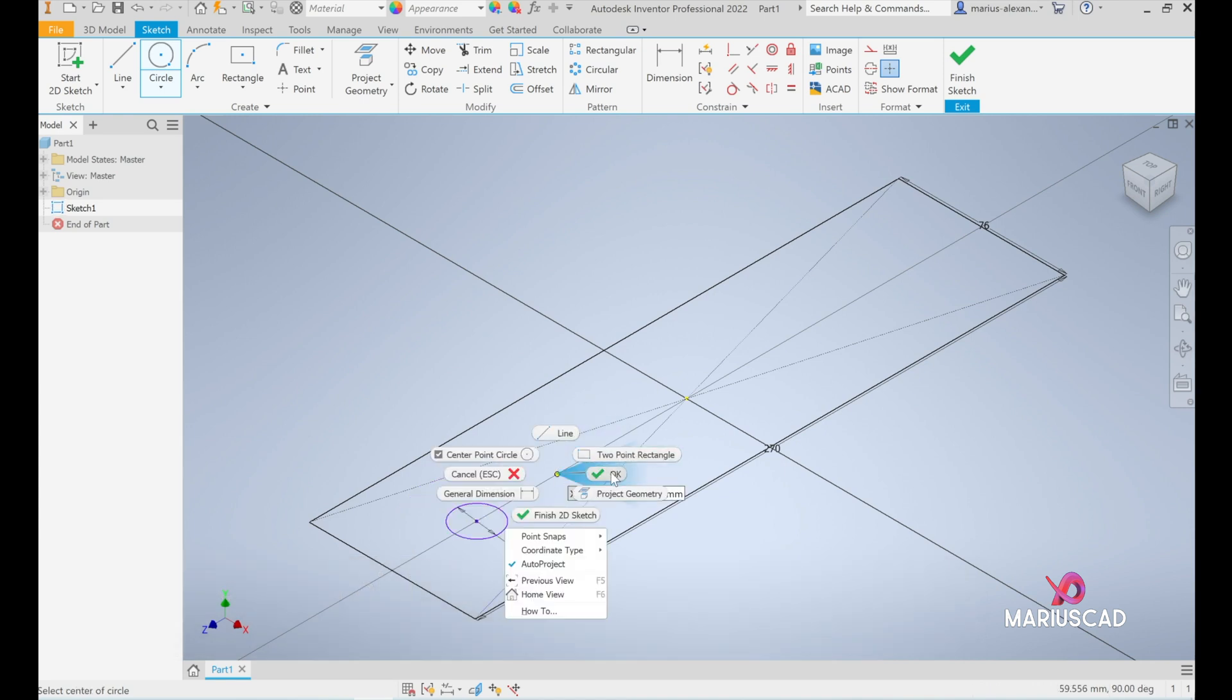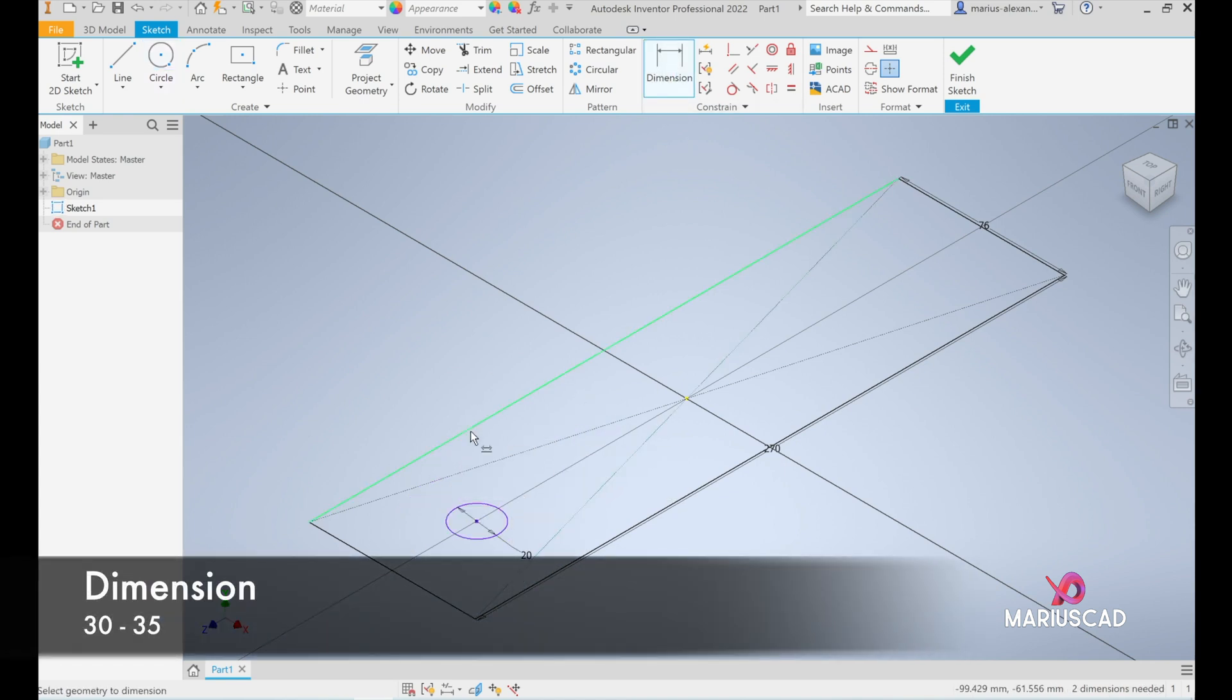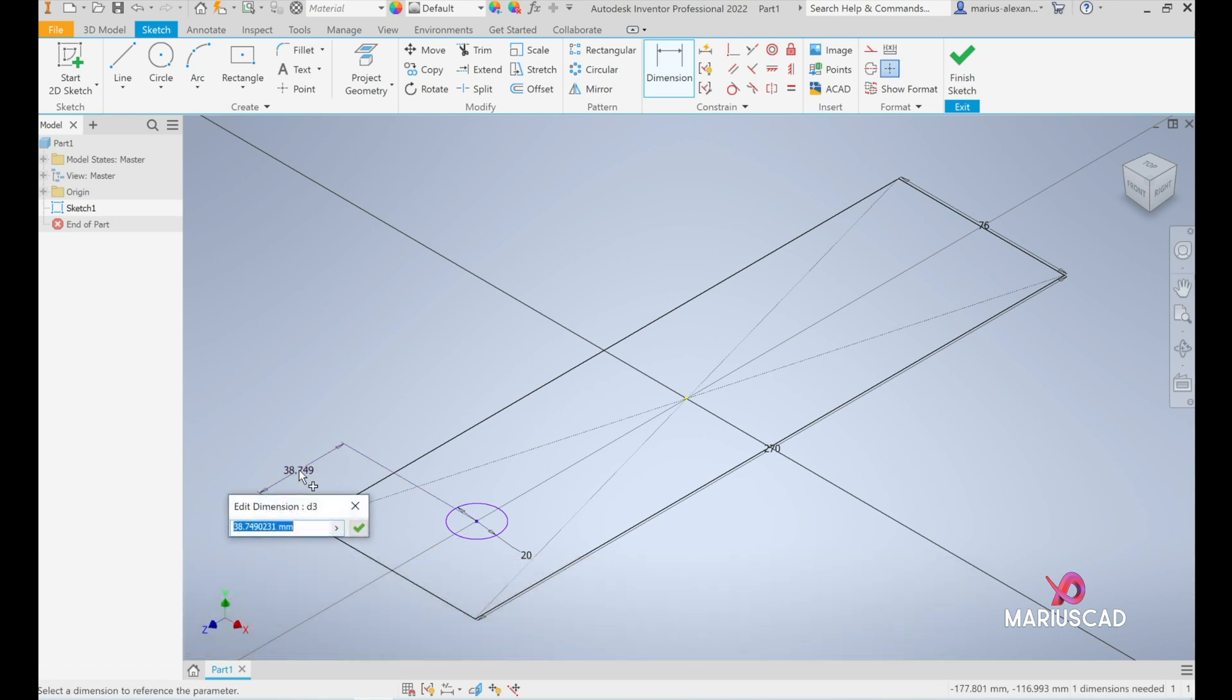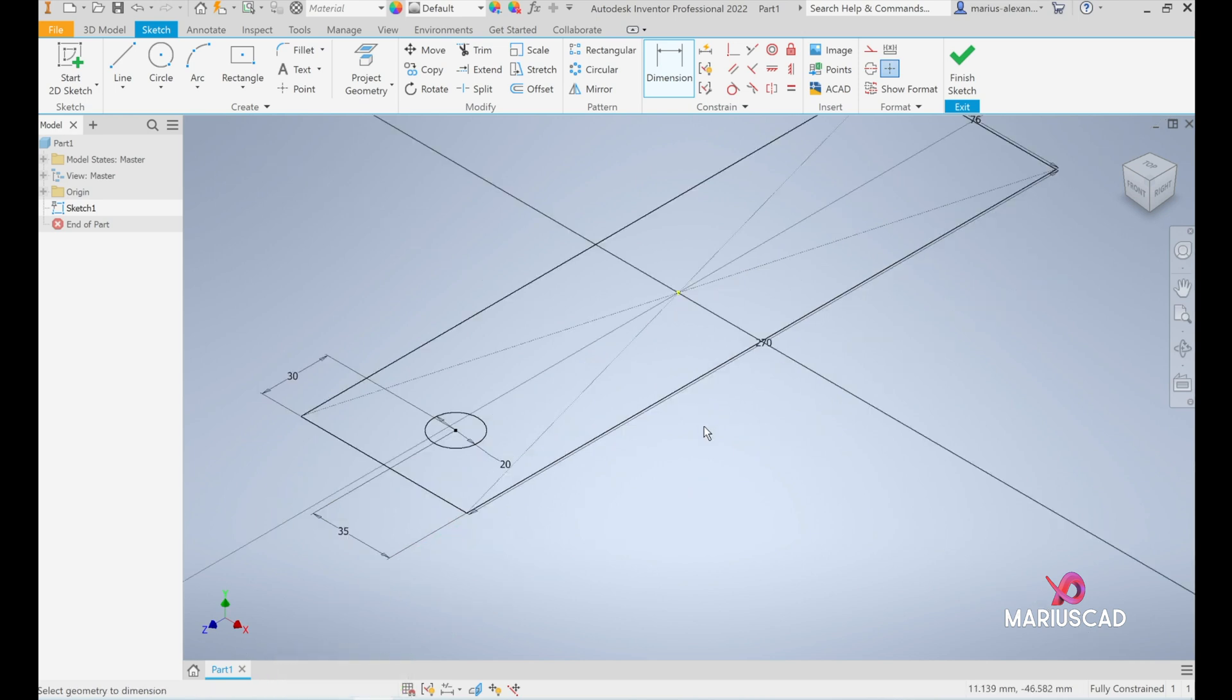Press OK and now go to the dimensions. From this center until here we have 30 units. From the center until here we have 35 and press enter.